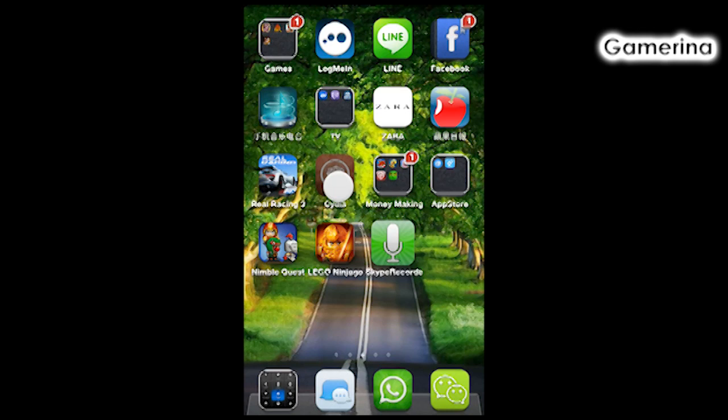It's called Skype Recorder that you can see there. First, you will need your phone to be jailbroken. So I'm going to show you right now. First, you're going to open Cydia.